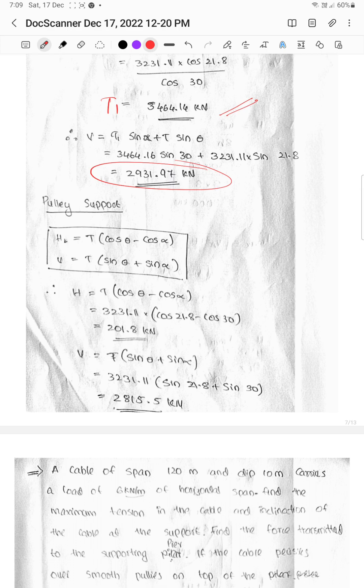We have to calculate these forces on the towers. The horizontal force component is T1 cos θ minus T cos α, and the vertical force V is equal to T sin θ plus T sin α.